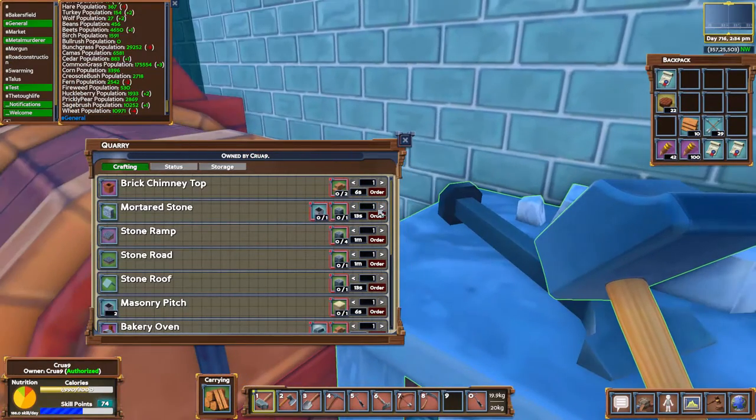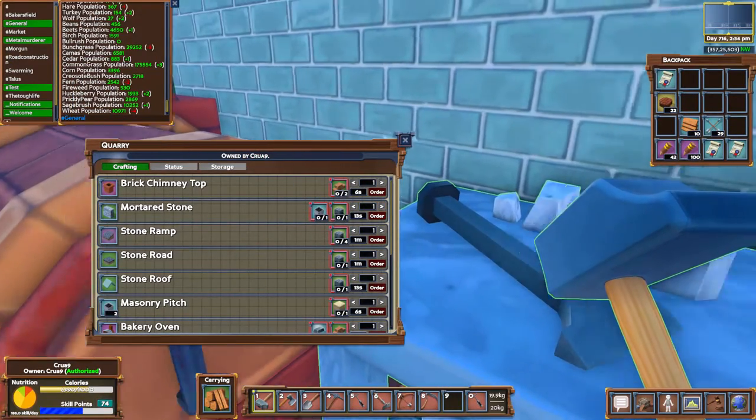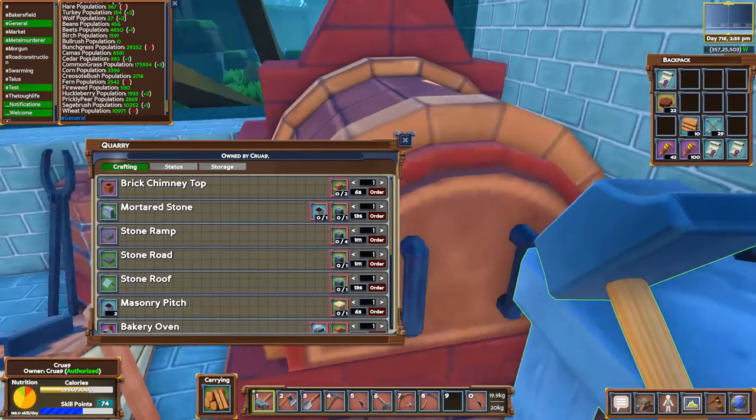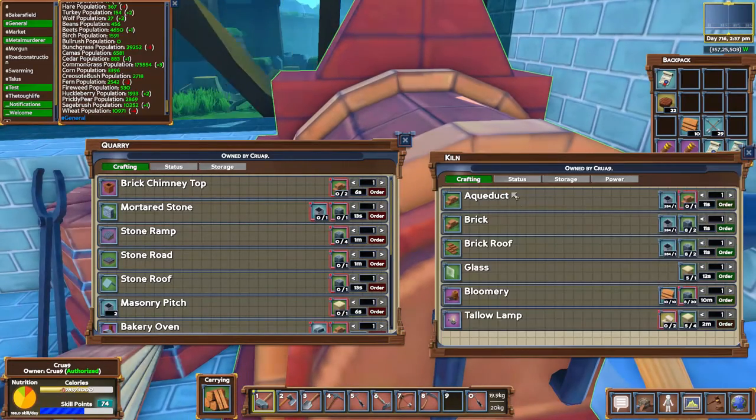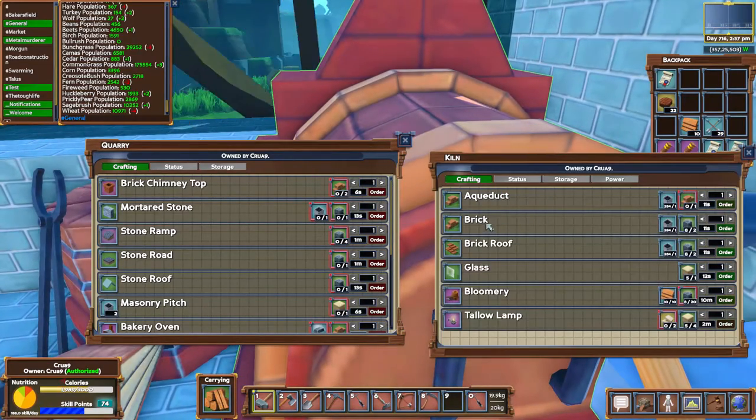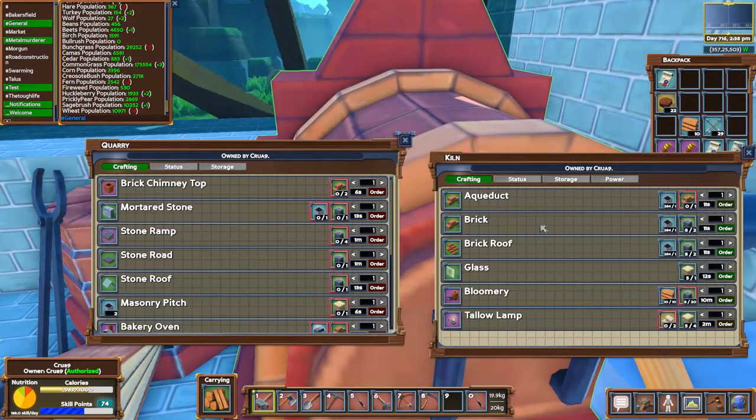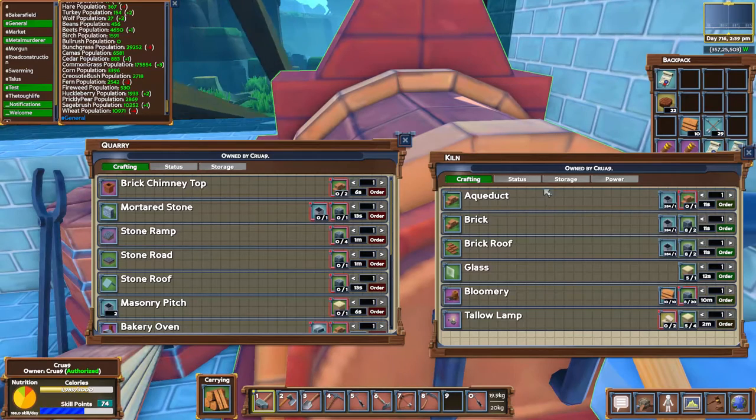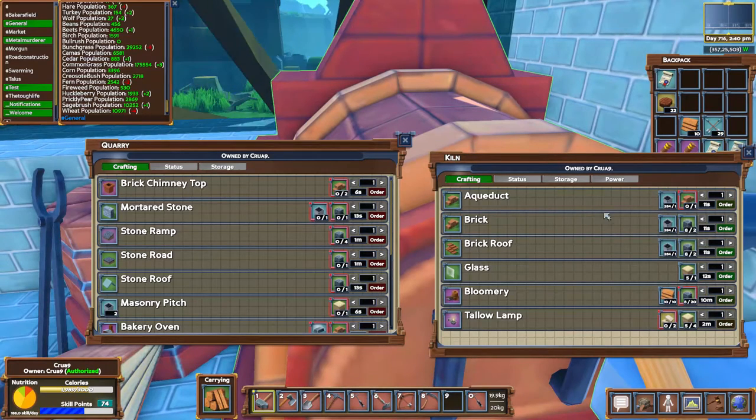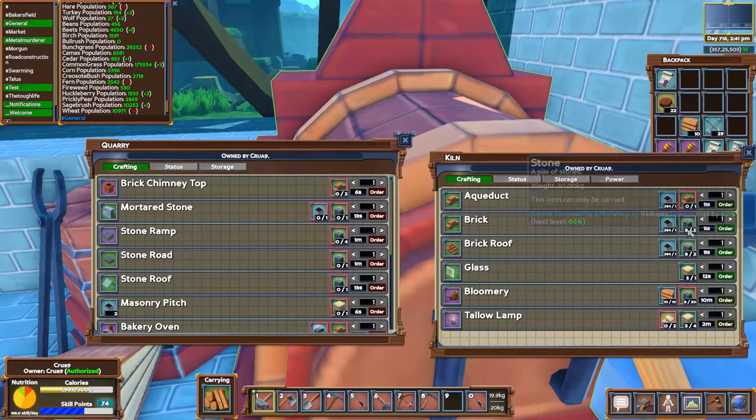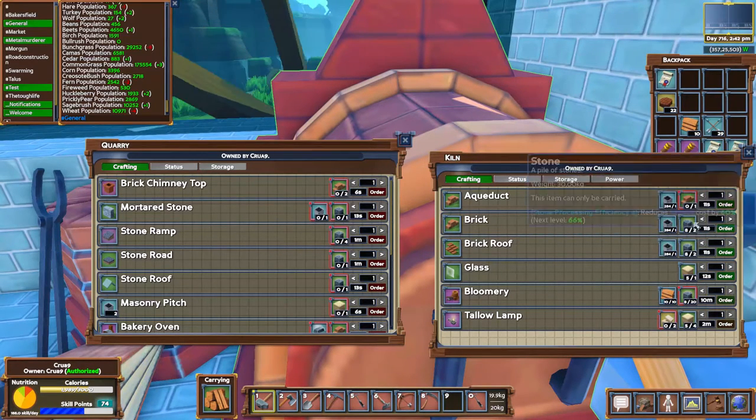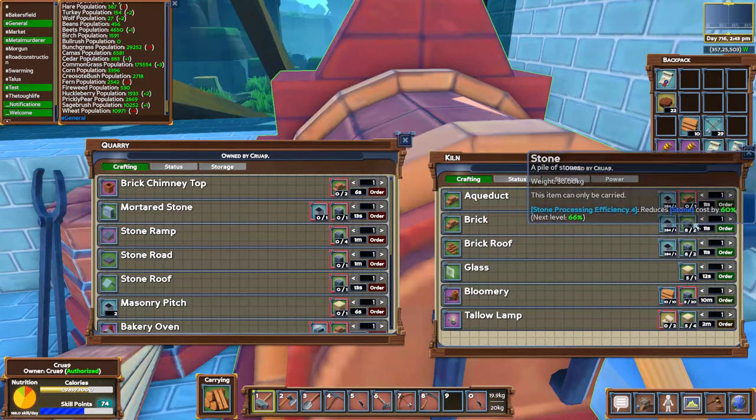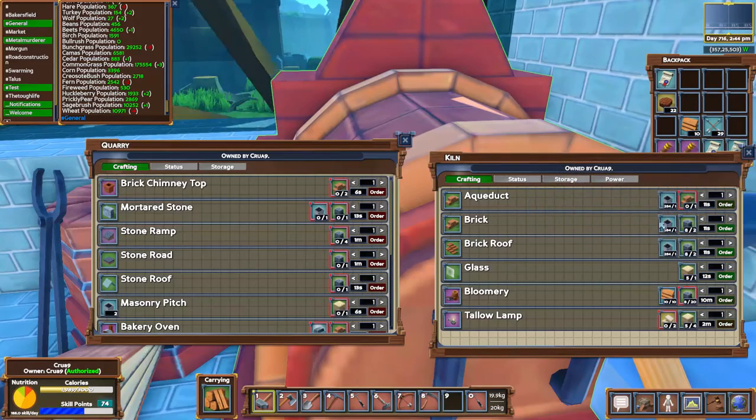That takes two bricks in itself and you make it through the quarry. As far as the bricks go, you need to have a kiln and it takes one pitch and three stones normally in order to make one brick.